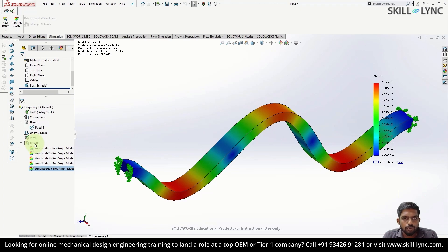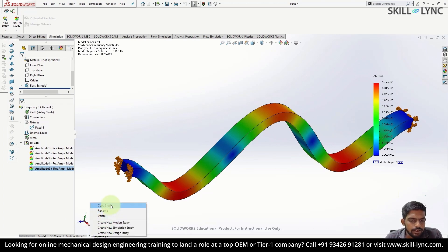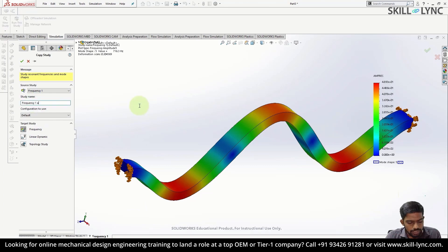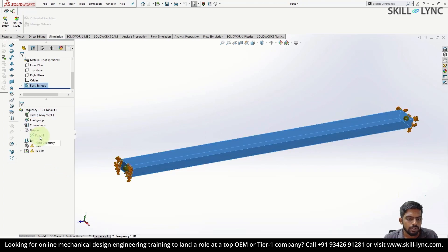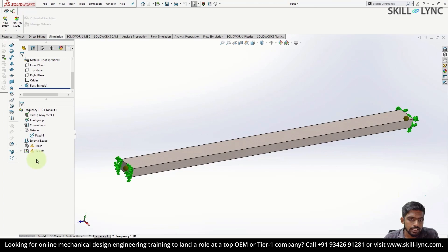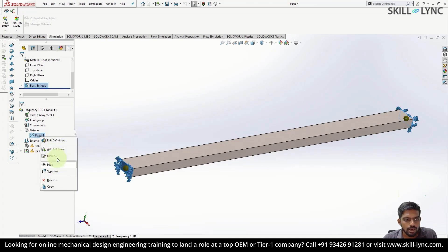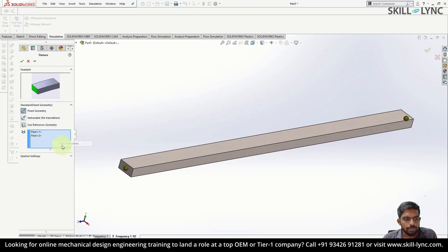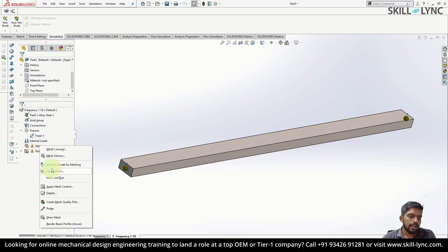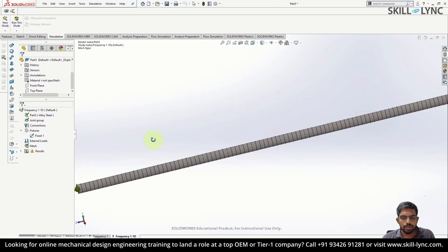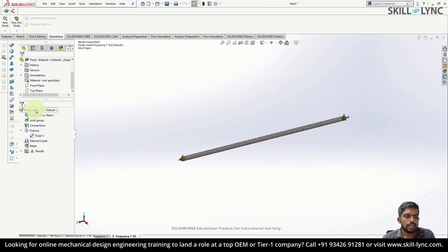This was a 3D frequency analysis. Now let's look at the results if we perform a 1D or 2D analysis on this beam. Right-click and copy the study — rename it as 'Frequency 1D Analysis' and click OK. Since we are performing a 1D analysis, right-click on the solid part and treat it as a beam. After defining it as a beam, all constraints need to be redefined. Right-click on the fixtures, click edit definition, clear previous selections, and select the two joints. Click OK, then mesh the geometry — you won't be given mesh options because it is a 1D mesh. Right-click and run the simulation.